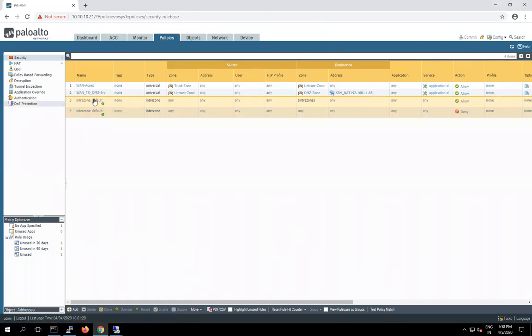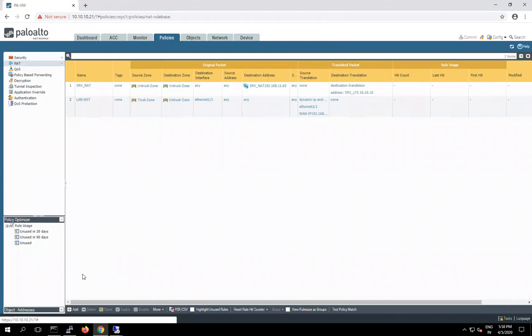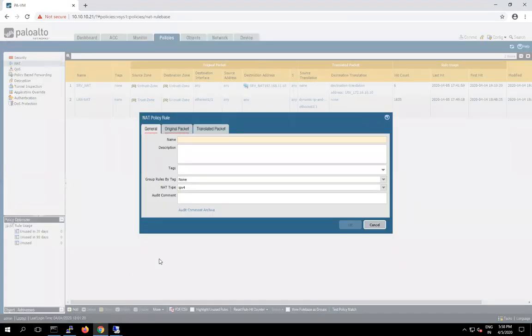So now guys, time to configure UNET. So basically here we have to add a new rule. UNET LAN to DMZ.